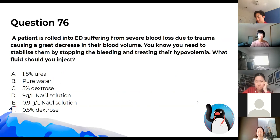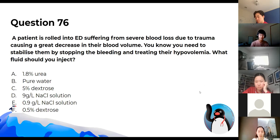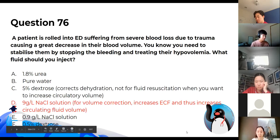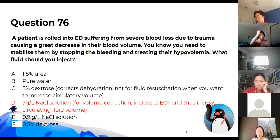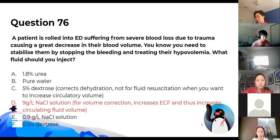A patient is rolled into the ED suffering from severe blood loss causing a great decrease in blood volume. To treat their hypovolemia, the correct fluid is sodium chloride (normal saline). Dextrose corrects hydration but isn't for fluid resuscitation. For fluid resuscitation, you want to increase the circulatory volume — that's what sodium chloride does.